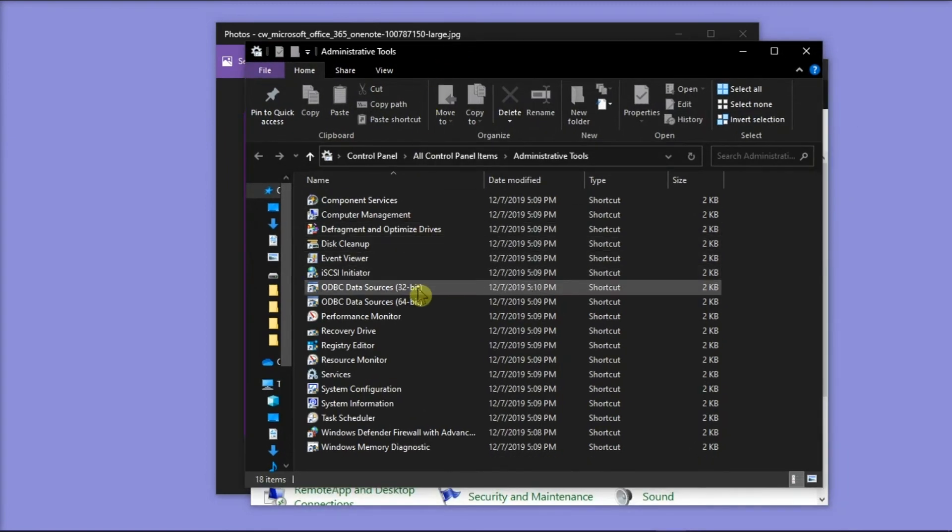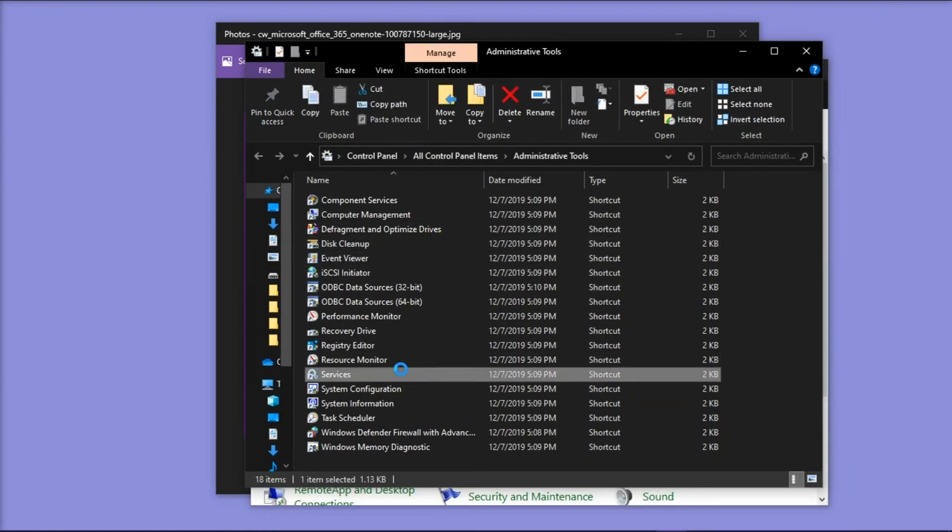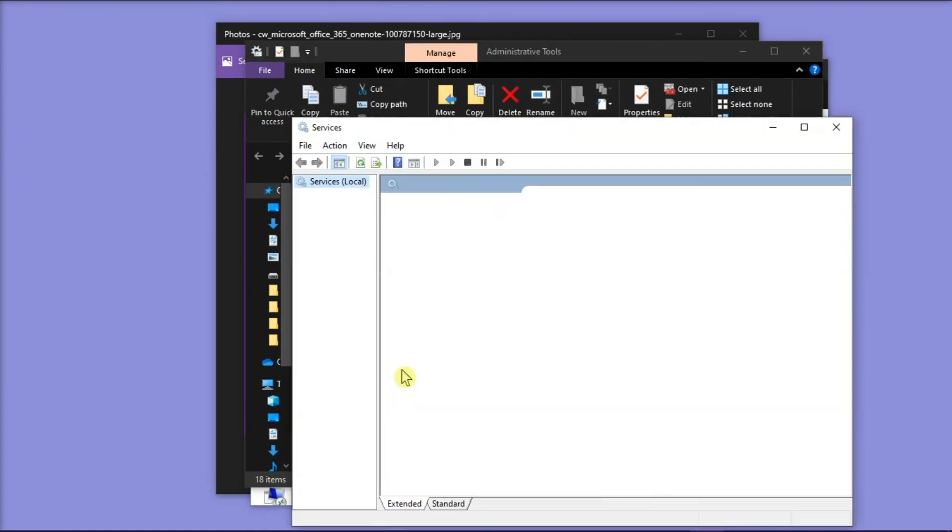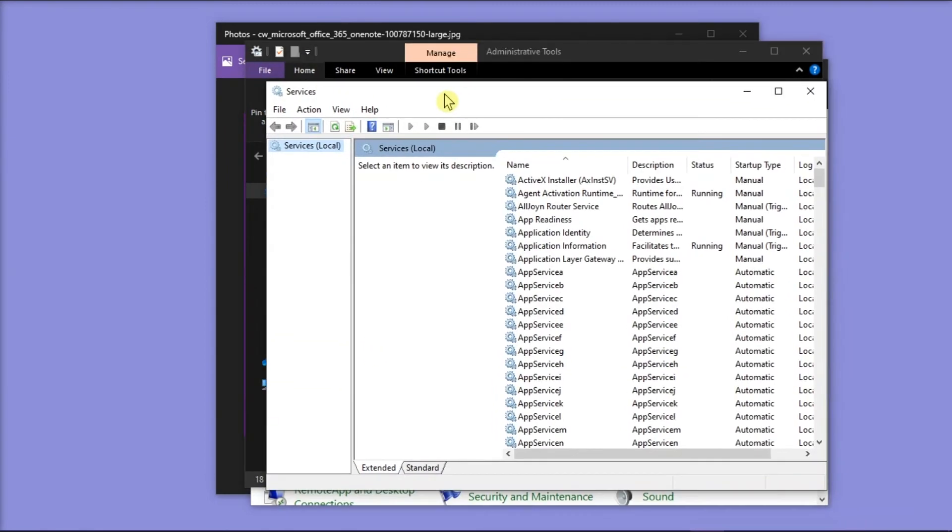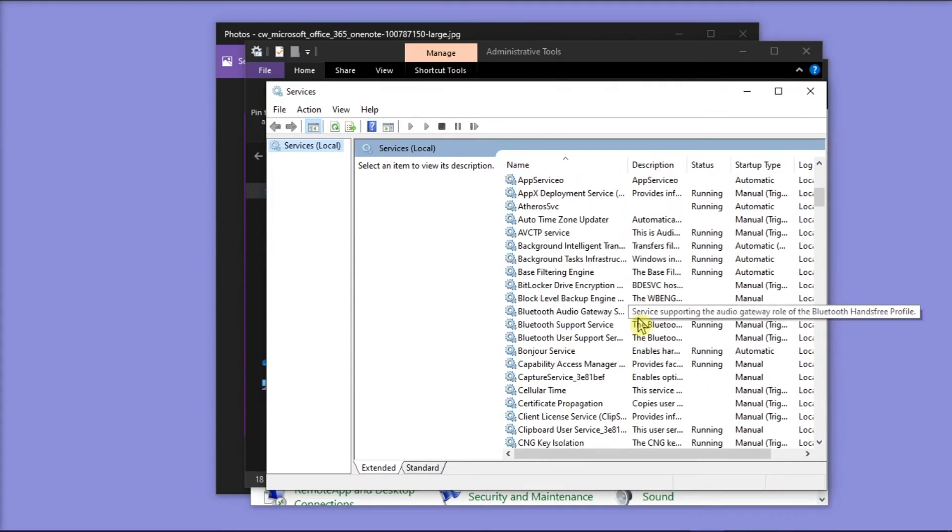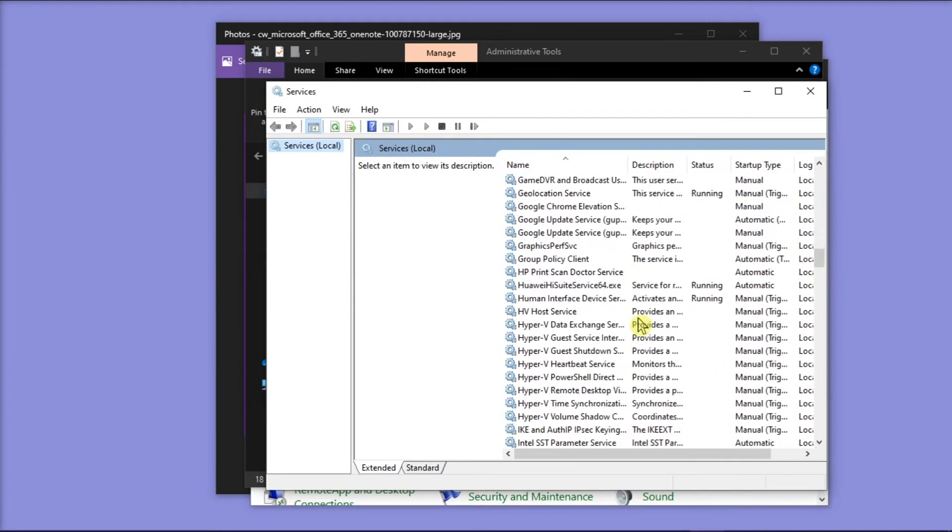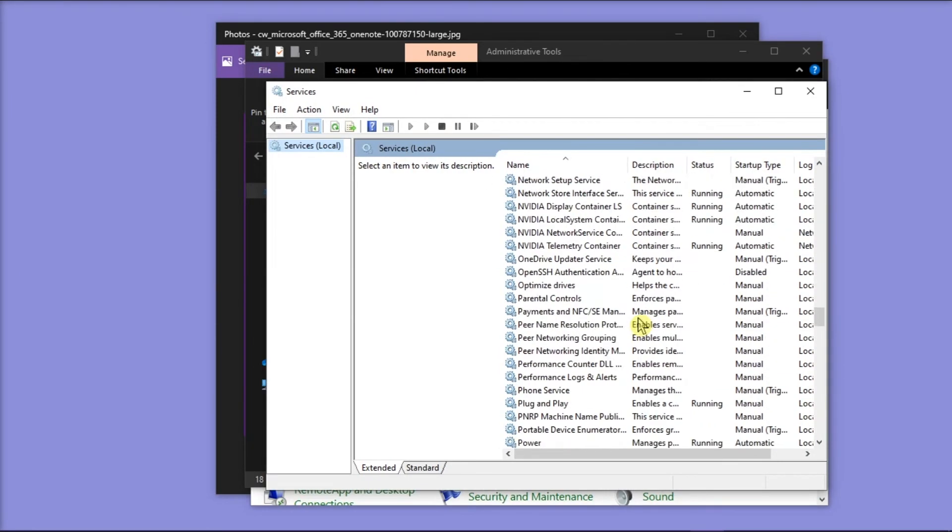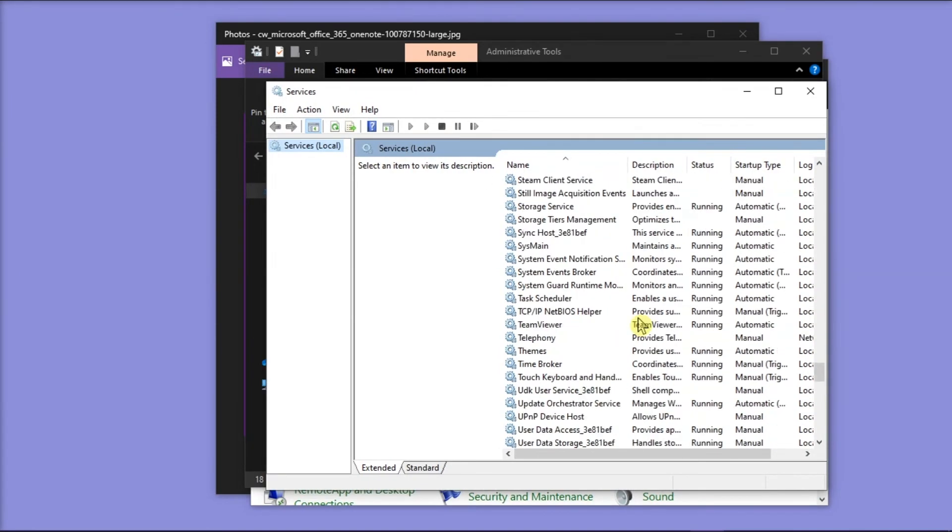Next, you have to choose Services, then scroll down and find the Touch Keyboard and Handwriting Panel Service.